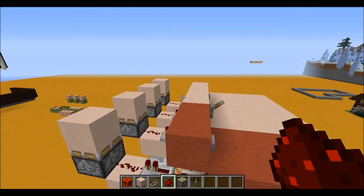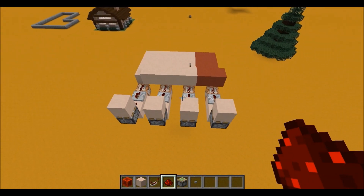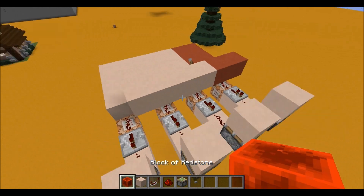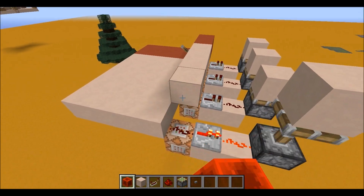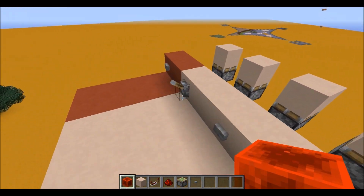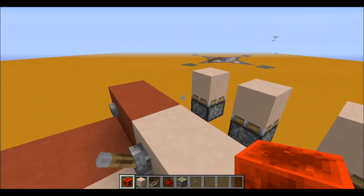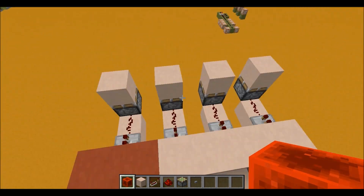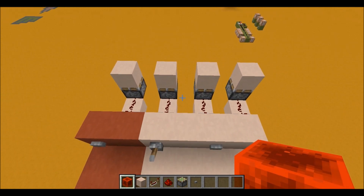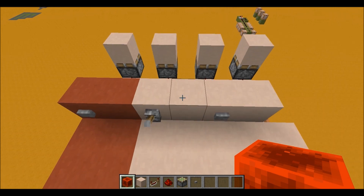So basically, this is the smallest monostable circuit in vanilla Minecraft. As always, if you guys enjoyed, please don't forget to hit that like button — show me your support, I really like to see it. If you haven't already subscribed, please do subscribe. And if you have any ideas or suggestions, just go ahead and comment. All right, well, peace.